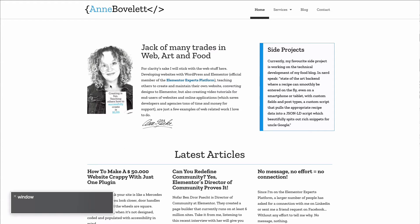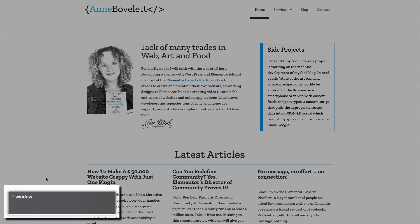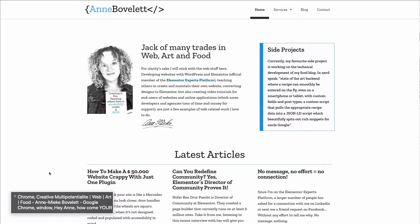I started the screen reader — you can see it here in the bottom left — but I've turned off the sound because this video has the purpose of making it visual to those who do not need assistive technology: what is actually happening when you summon a link list.